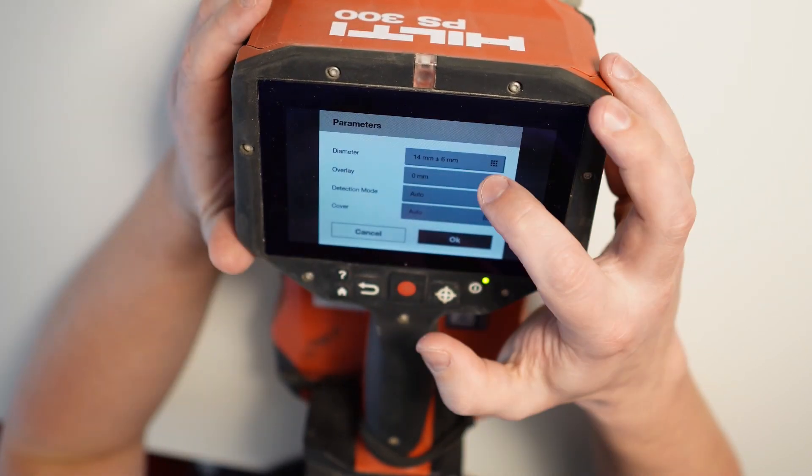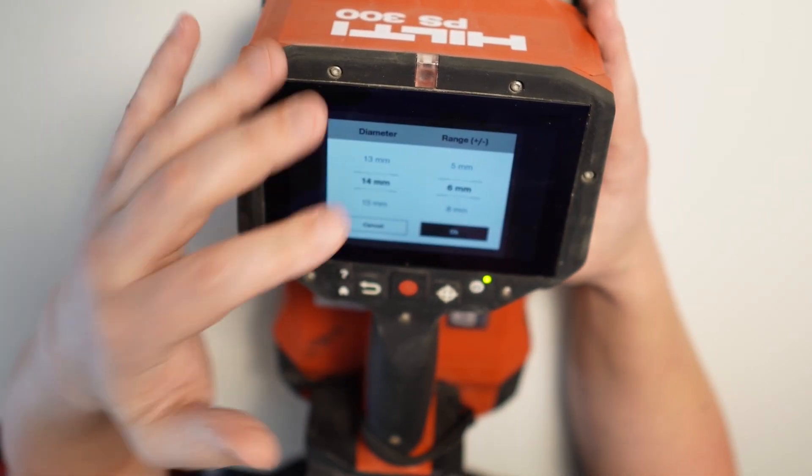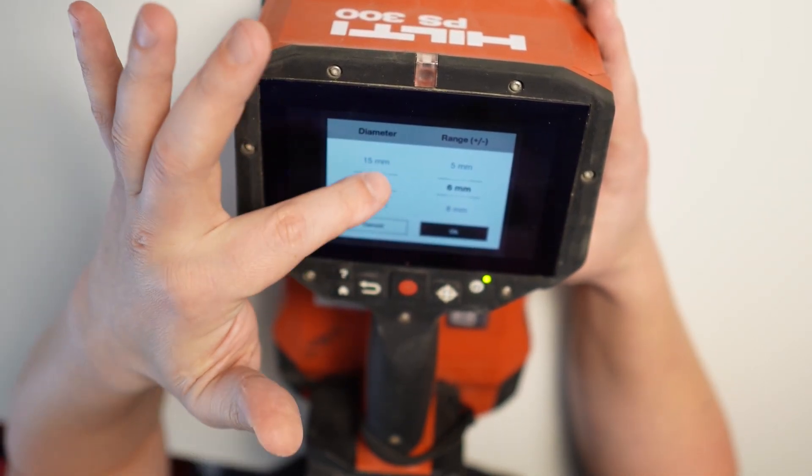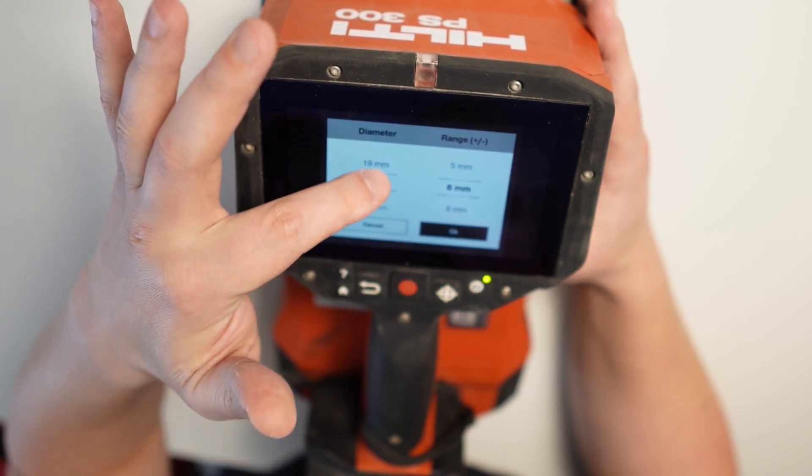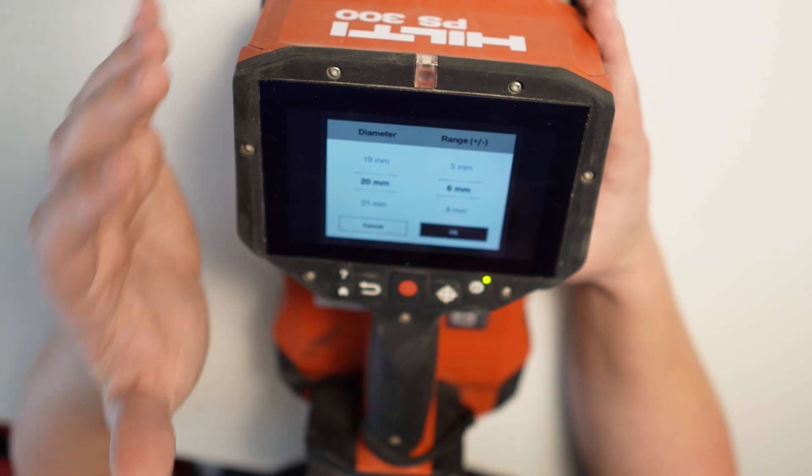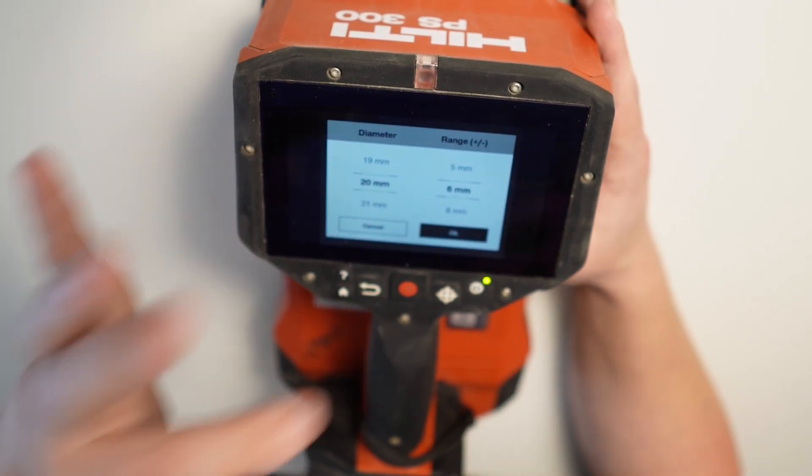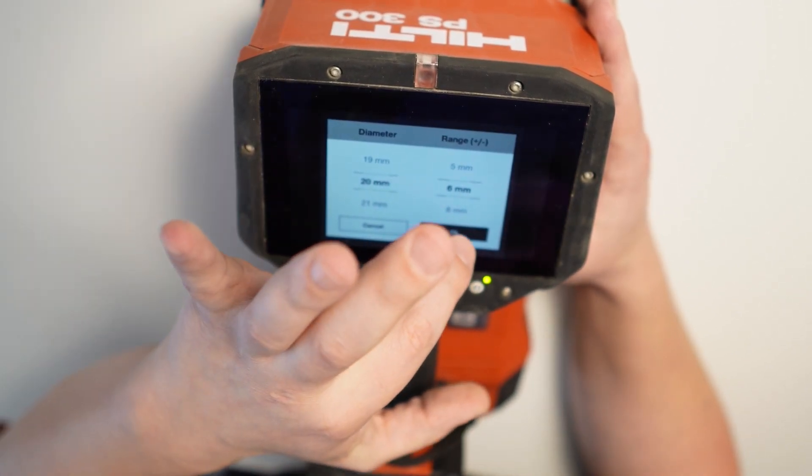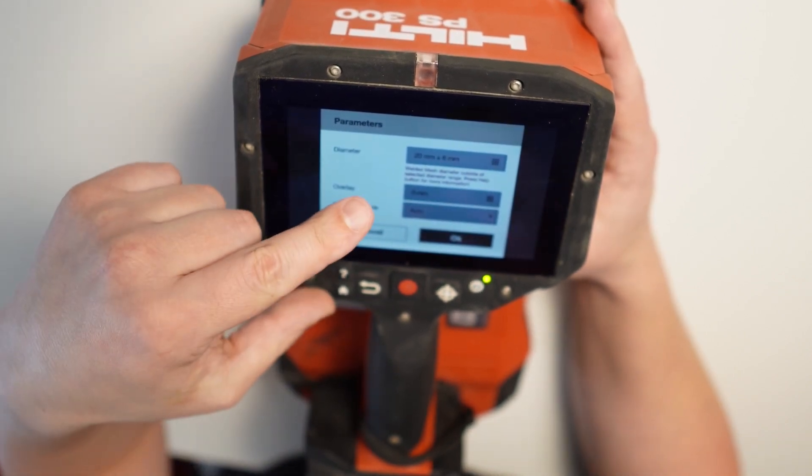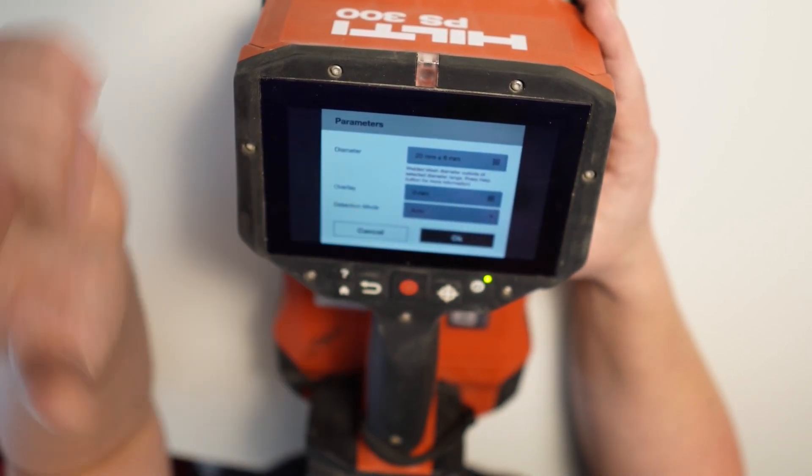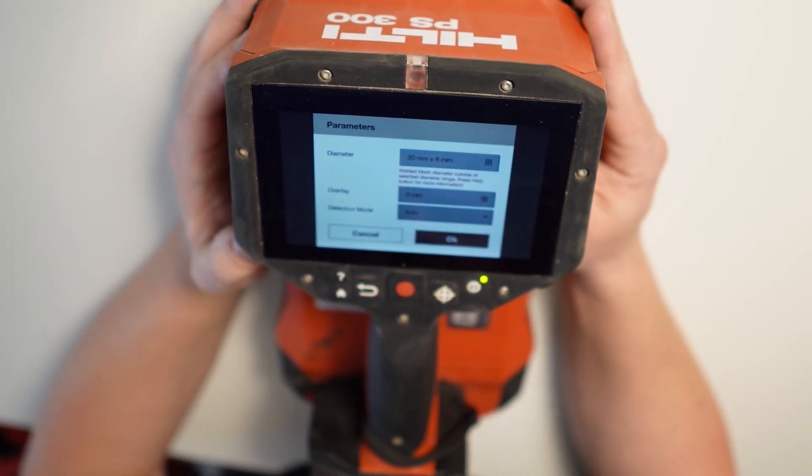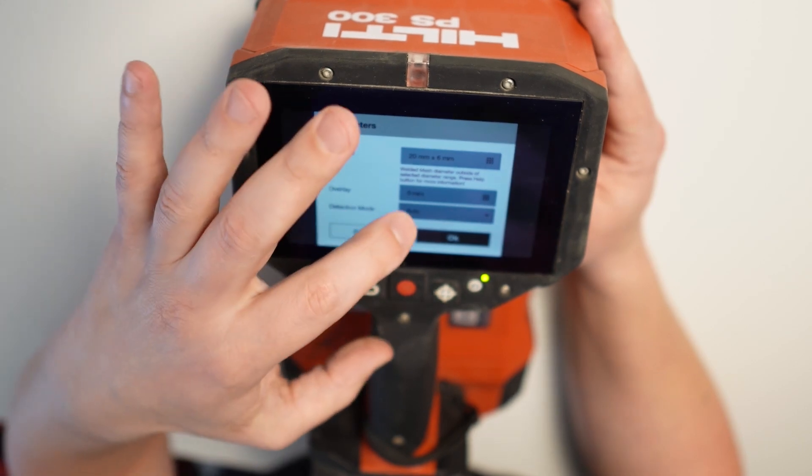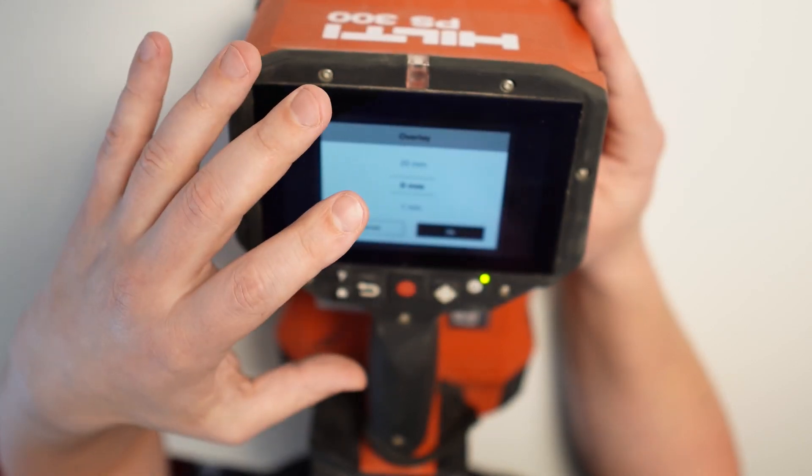So here we can choose actually the diameter and the range to cover. So if, for instance, we're gonna be scanning 20mm bar or 25mm bar as well, we can just choose 20mm plus 6mm. In this case, it's gonna be alright. We were actually advised not to go more than 8mm on the range. So in this case, I'm gonna press OK. That's what I got. And as you can see here, I got the information that welded mesh diameter outside of selected diameter range.